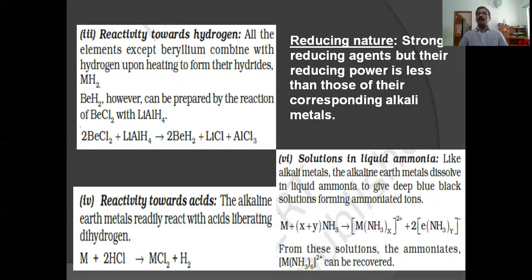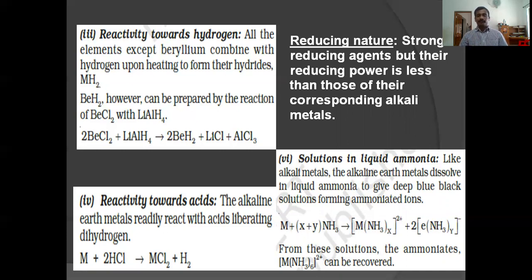Solutions in liquid ammonia: like alkaline metals which dissolve in liquid ammonia to form blue solutions, alkaline earth metals also dissolve in ammonia to give deep blue-black solutions, forming ammoniated ions. Alkaline metals give blue solutions while alkaline earth metals give deep blue-black solutions.